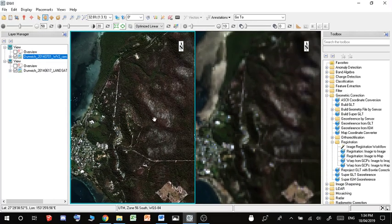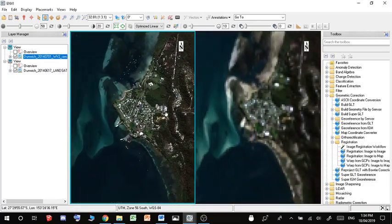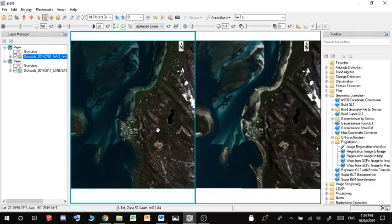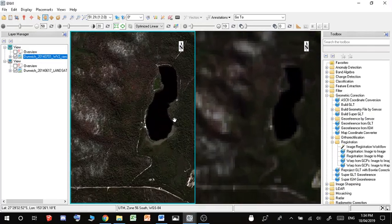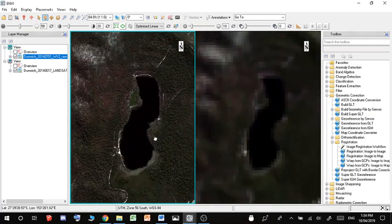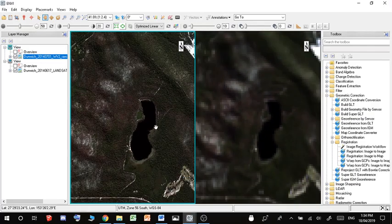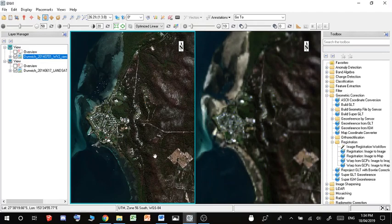You can see that I can zoom out and I can zoom in in the exact same place on both images. So this is a nice little trick that you guys can use.